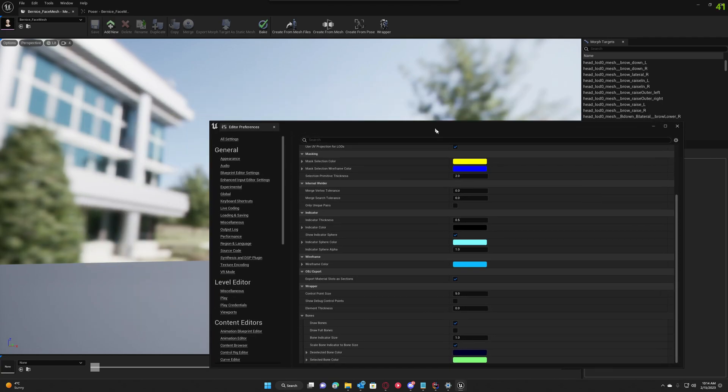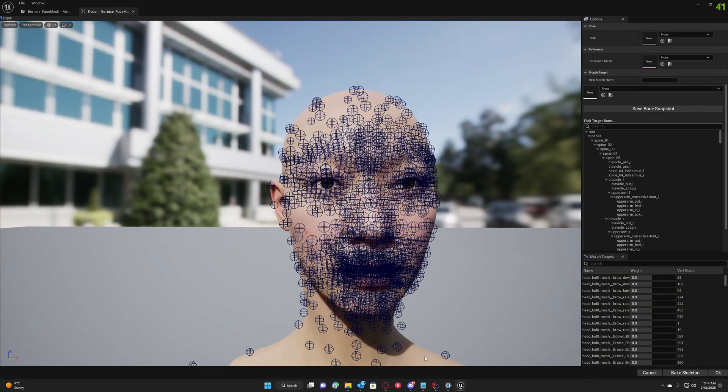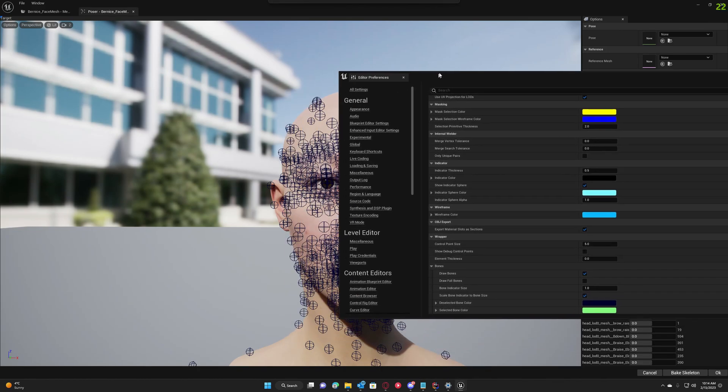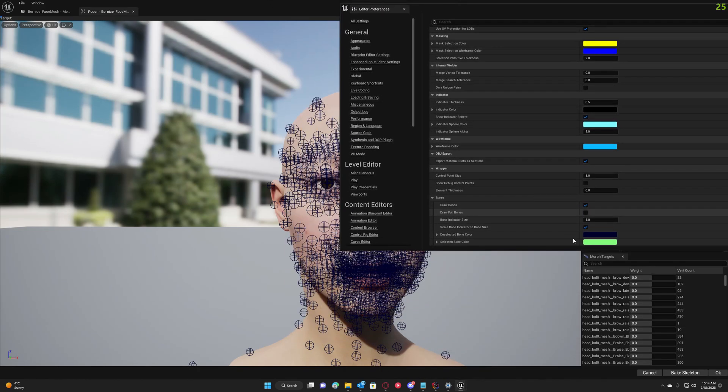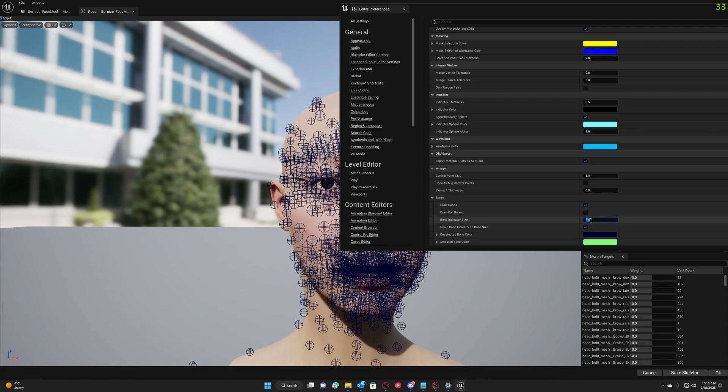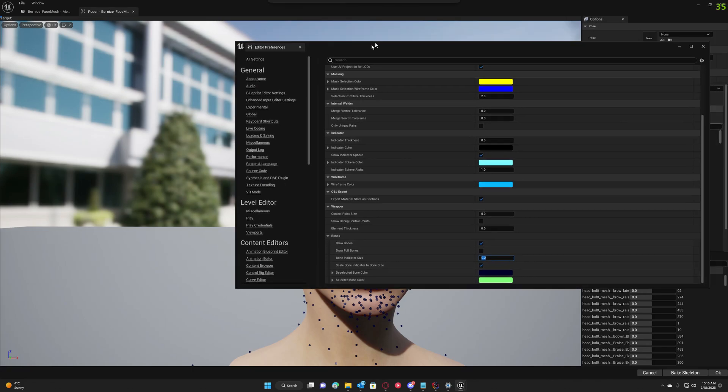You can also view the results here as well. Let's check it out. The bones are a little bit big, so let's make them smaller so we can easily interact with them.